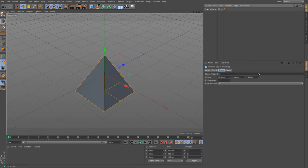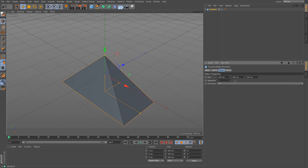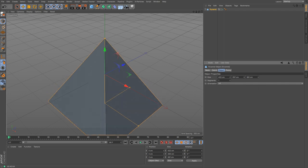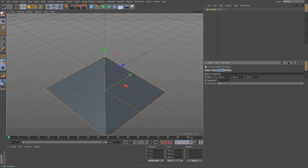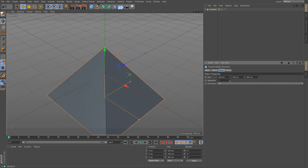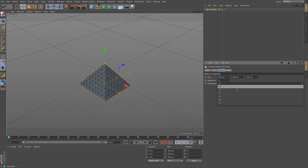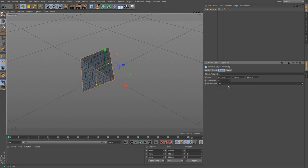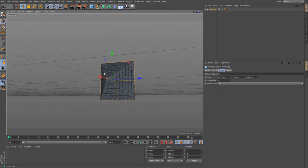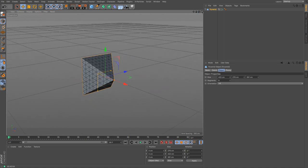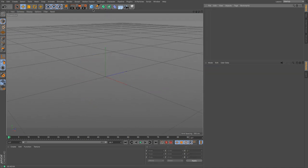The pyramid lets you control its width, depth, and height. You can increase the number of segments, which subdivides it in a triangulated fashion. You can also change its orientation, the same as all the other primitives.